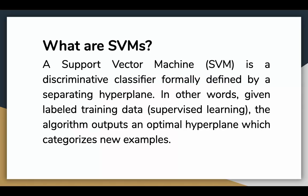What are support vector machines? It is a discriminative classifier formally defined by a separating hyperplane. In other words, given labeled training data, the algorithm outputs an optimal hyperplane which categorizes new examples.